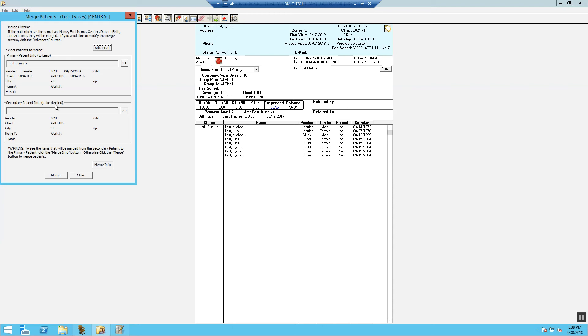If this happens, the spouse and dependents in this family file will also need to be merged. If the secondary patient is a non-guarantor, that patient's information will be merged into the primary patient's account.